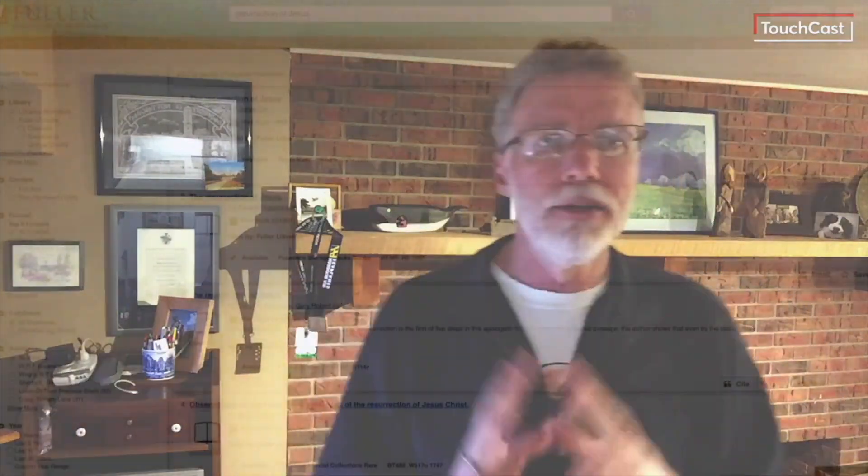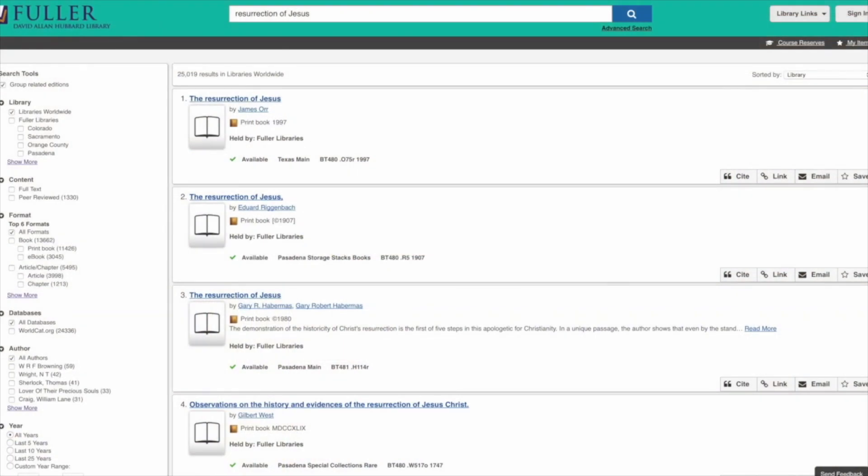I usually use the PDF full text option because it allows me to jump straight to the chapter or portion of text I want. You'll have to do a little searching to figure out what you want out of that book. Let's go back to our search results for the Resurrection of Jesus — you might have to do the search again to bring up a clean page.